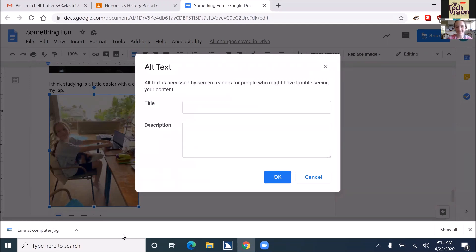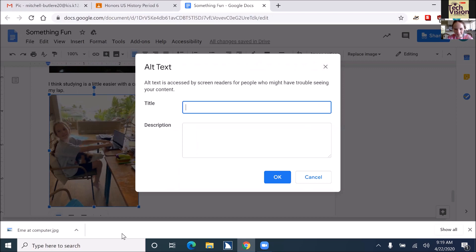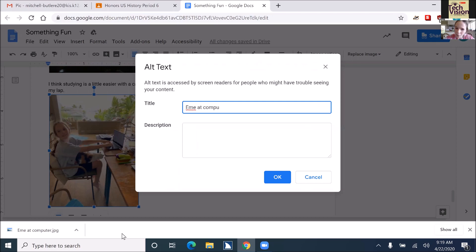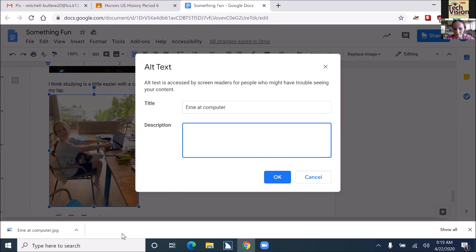Just so people know, the hot key so you could actually do Control Alt Y and it would instantaneously open your alt text box. So when she hits enter, this is what's going to populate when you do Control Alt Y. Hit enter on alt text. Tab to your title. And you can just do me at computer and then you're going to tab to your description and describe it. Me at computer. And then tab to description. And now describe the picture.